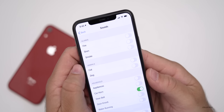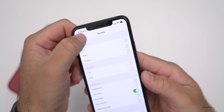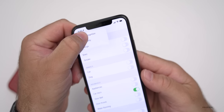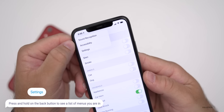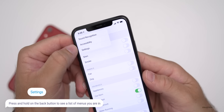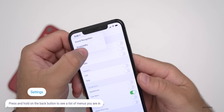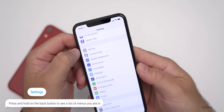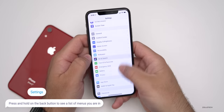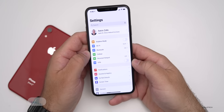Now if you're deep in the menus of iOS Settings and want to see where you're at or go back quickly, you can press and hold Back. You'll see it shows Sound Recognition, Accessibility, and Settings in that order. If you tap on Settings, it brings you right back to the main settings page. So that's another new helpful feature.